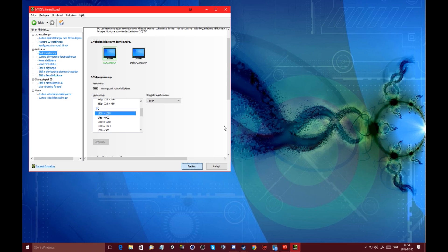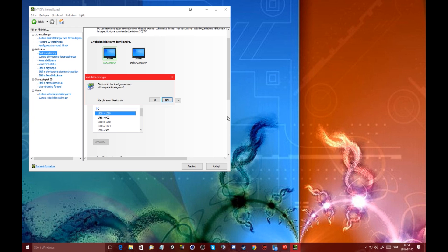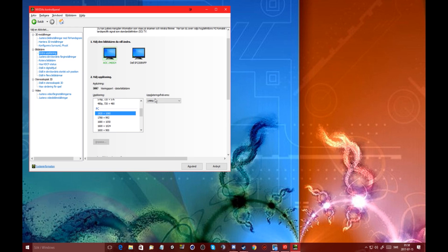Or whatever the bottom here says. Apply maybe it says, I'm not sure. Do you want to save the settings? Yes, I do.